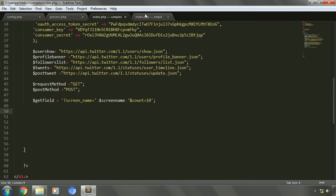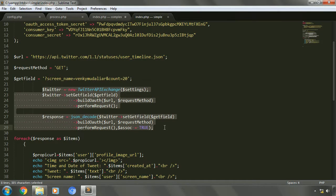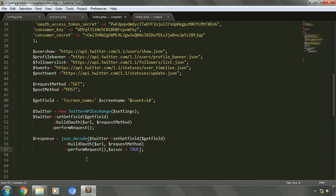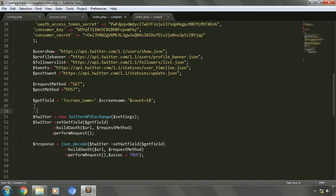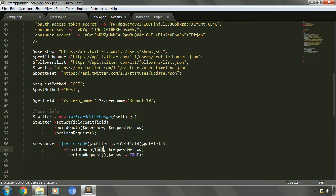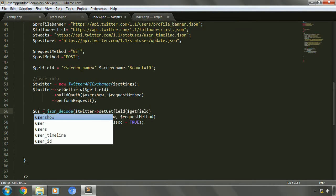We'll refer to the previous index file and copy the code related to initializing and executing a request. We'll add a comment for our convenience so it will be easy to differentiate the different codes for requests. First we'll edit this code for user information — let's write 'user info'. We'll change the variables: set_get_field will be the same, we'll change the URL variable, and we'll change the response variable to 'user_show_response'. Now the response received for this request will be stored in the user_show_response variable, which we can use to display the user information.